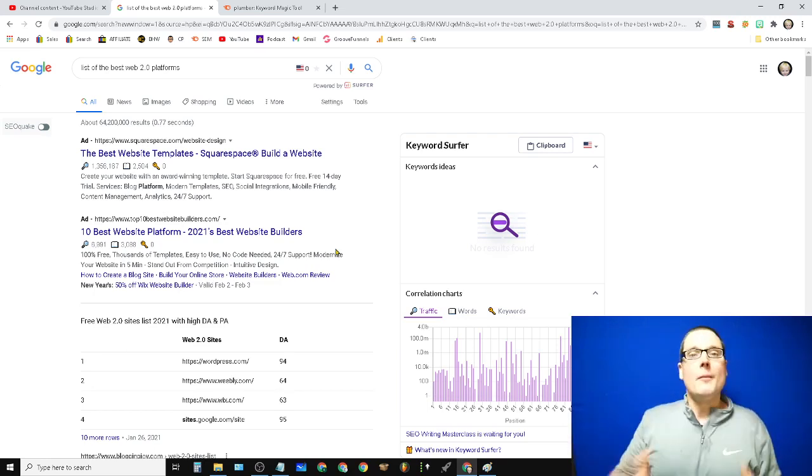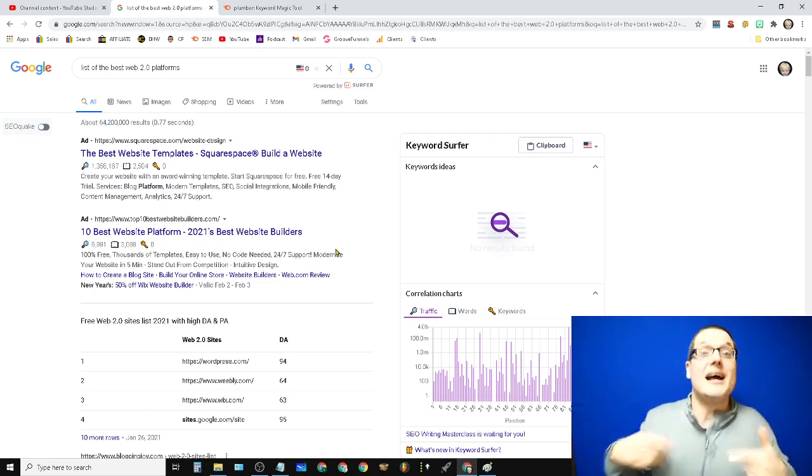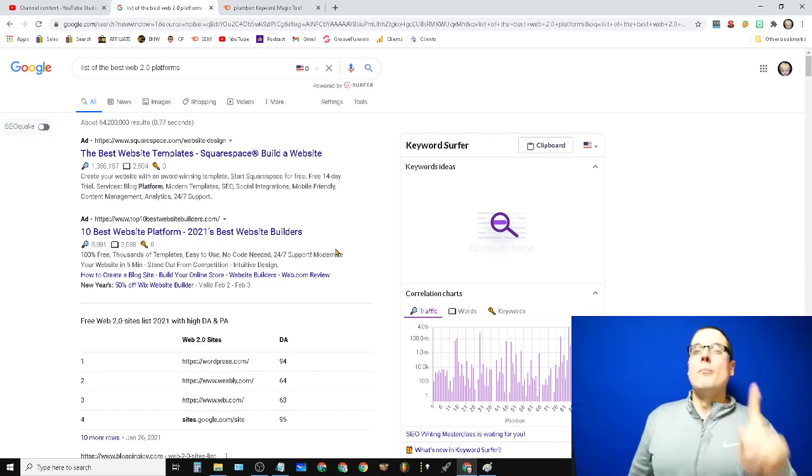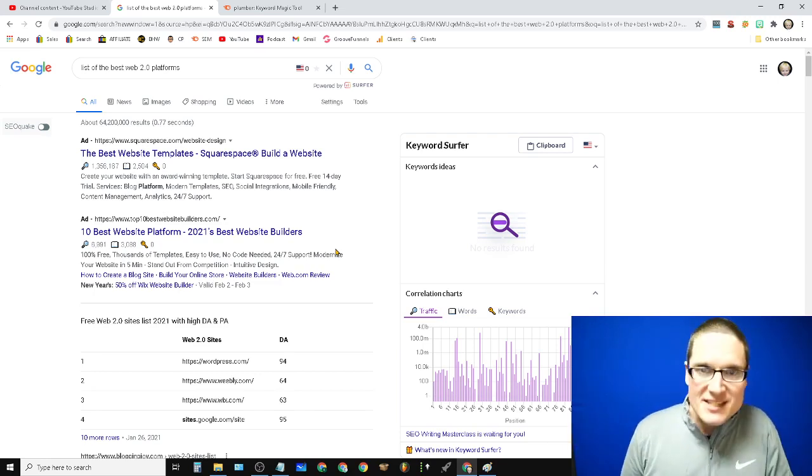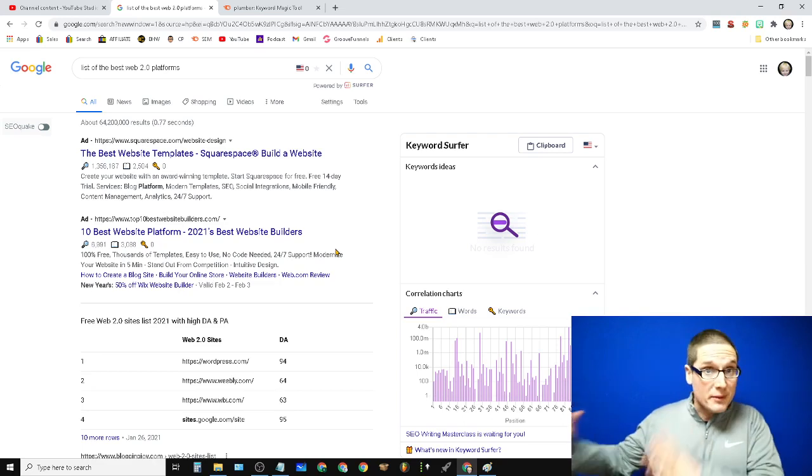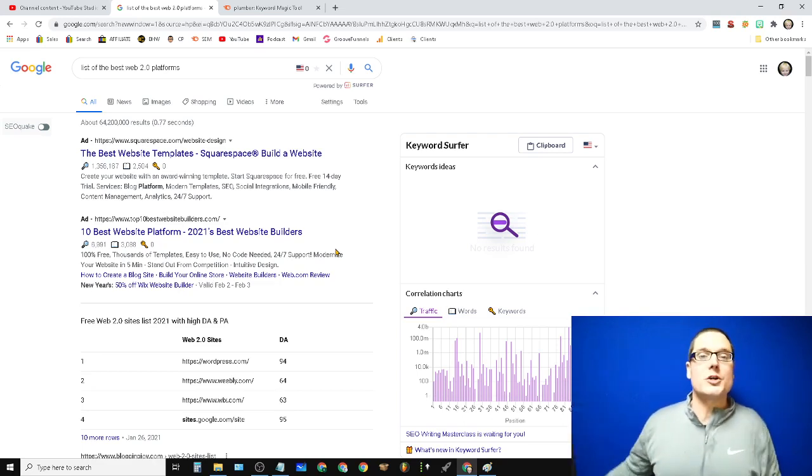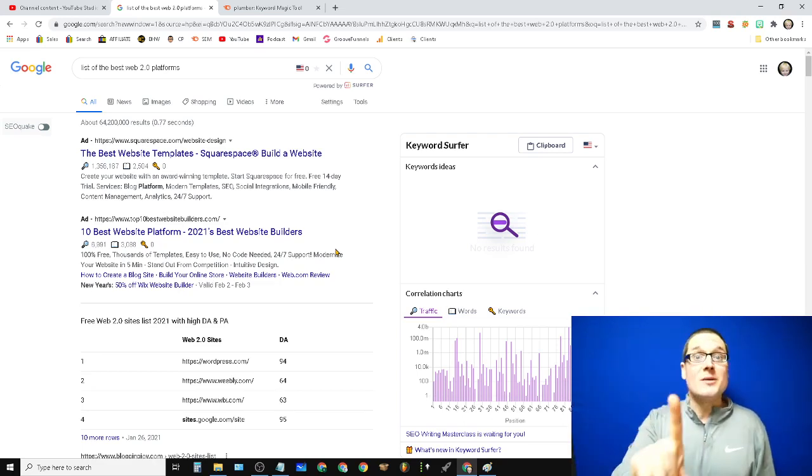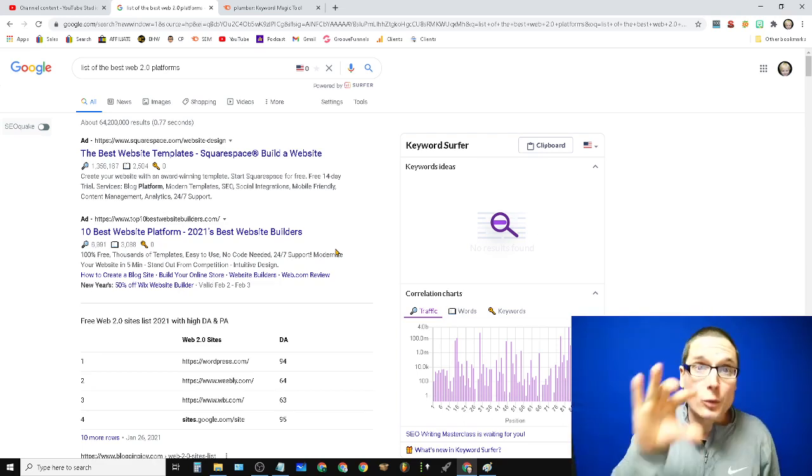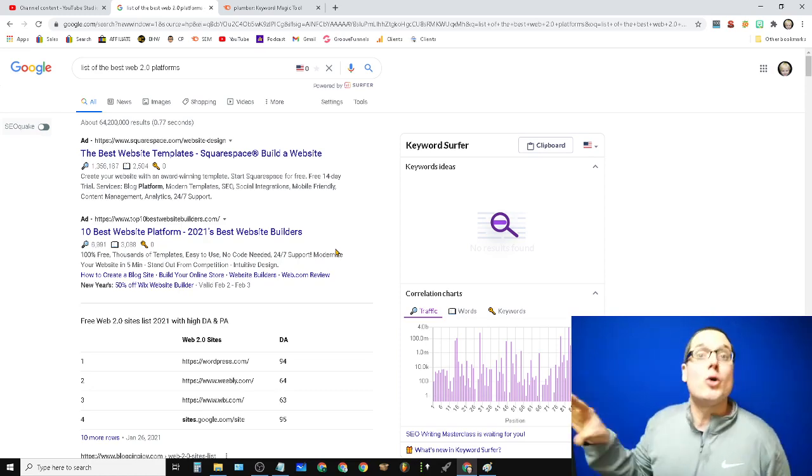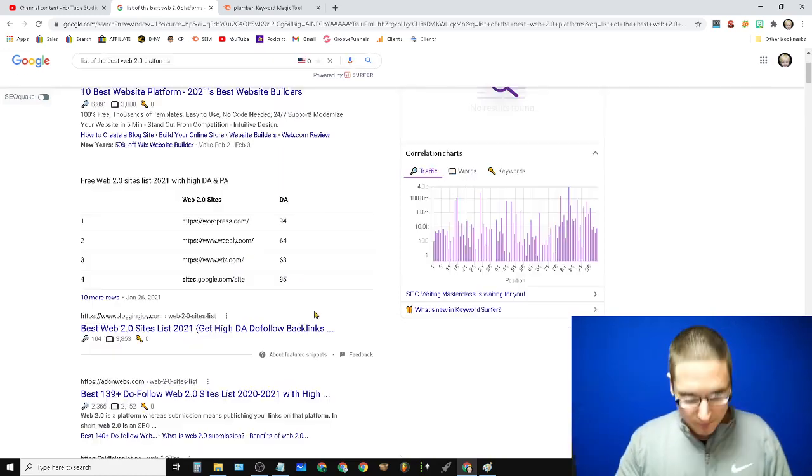Because the best ones are the websites that are going to be looked at the most by Google and most importantly, these are probably the sites that your competitors or other people within your industry are utilizing. There's a strategy to this and there's a reason why we want the best and the most used.